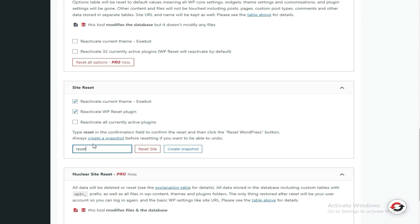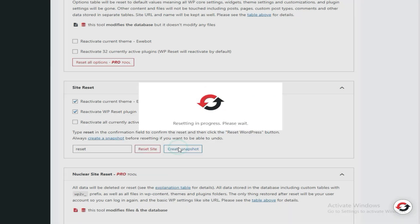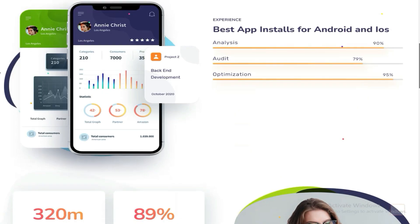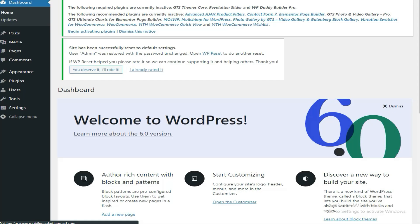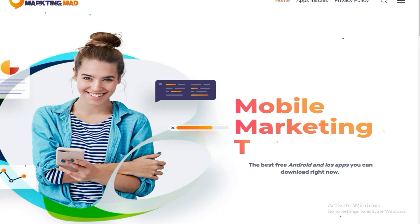I'll go to Site Reset and select 'Reactivate Current Theme.' I'll type 'reset' here and then click Reset Site. It asks: are you sure you want to reset the site? Yes, I'm sure. As you can see the site was like this — let's see how it looks after the reset. It's now in the process of resetting, let's give it some time.